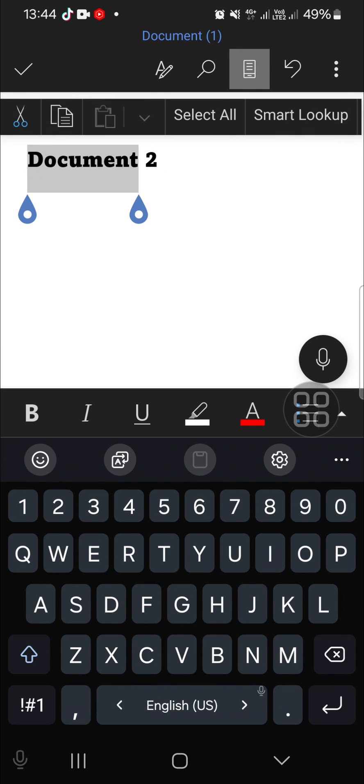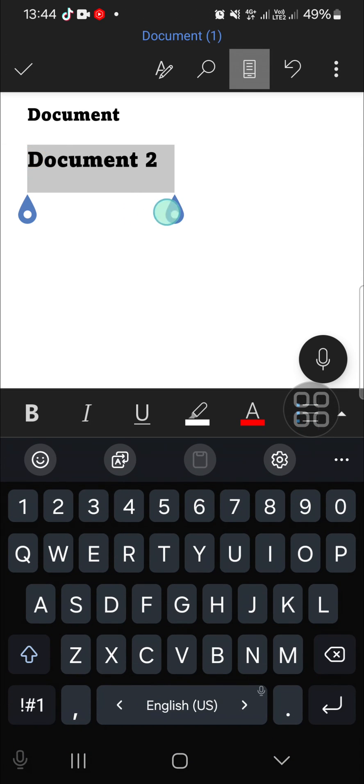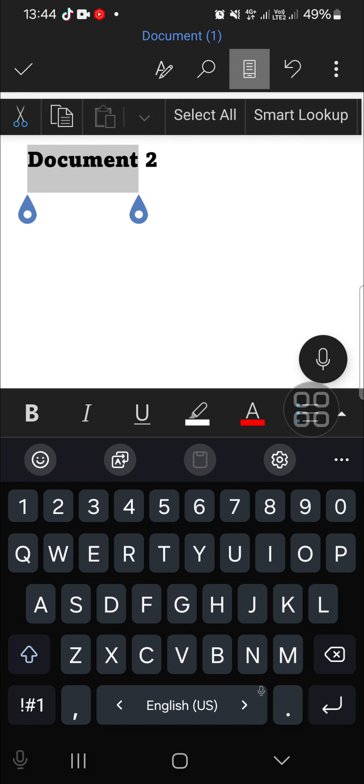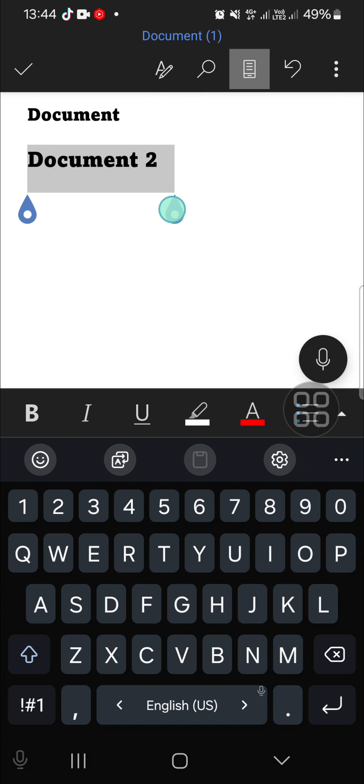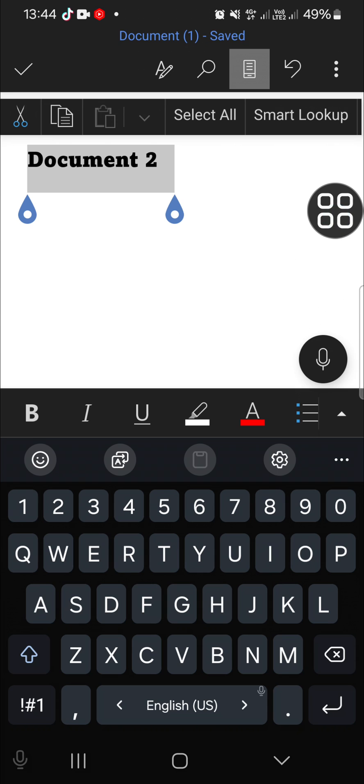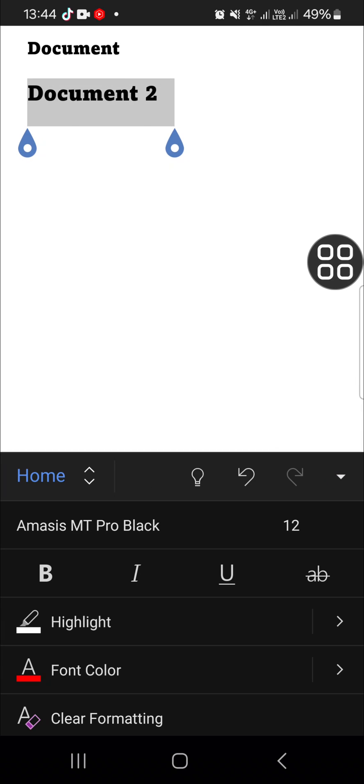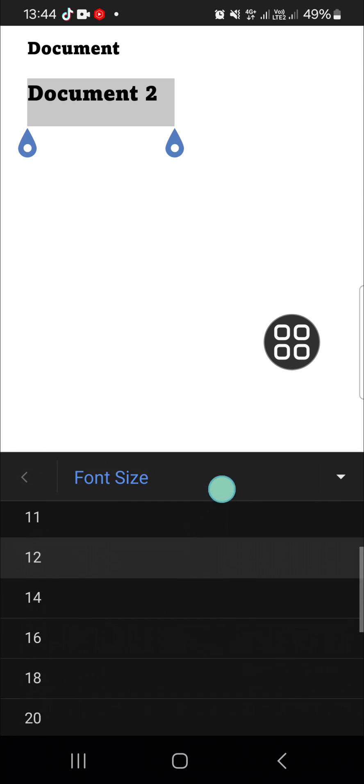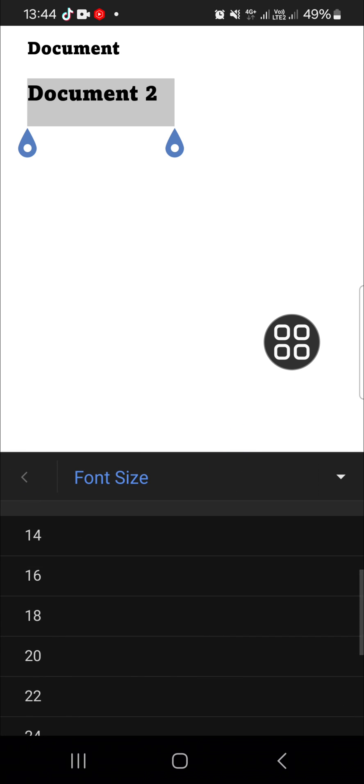I'm going to make it bigger. We just need to do the same step. Select the text you want to change the font on. I'm going to the Home menu and I'm going to make it bigger.